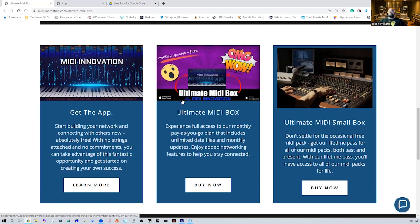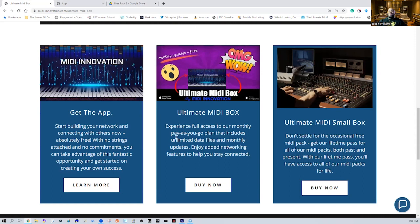The other option is a subscription purchase where you get access to our entire database. The Ultimate Midi Box is the big brother of it all — it's going to have your bass, chords, keys, drums, kicks, snares, snaps, samples, sound effects, sheet music — it's got everything. Every single month there are updated files, an unlimited download database, and it's reverse compatible so you get all the files.